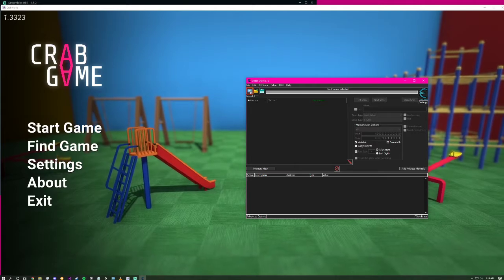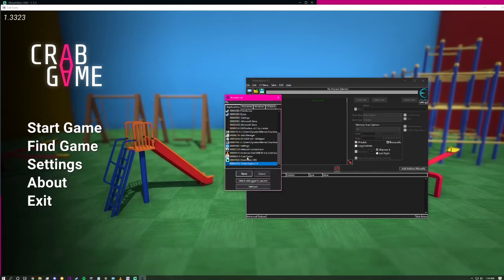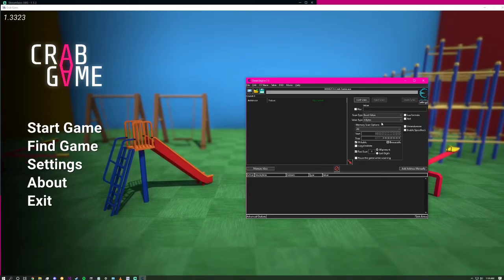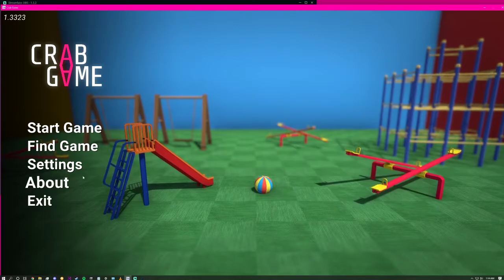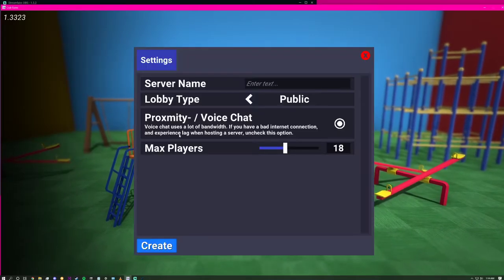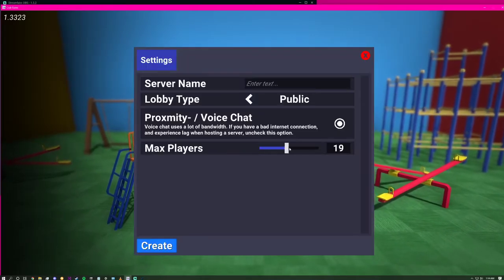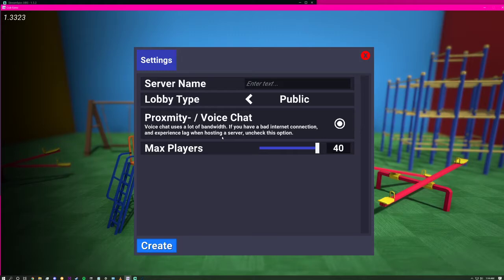You select a process, select Crab Game. Within Crab Game, press Start Game. Set the max players to 40.